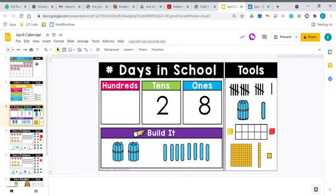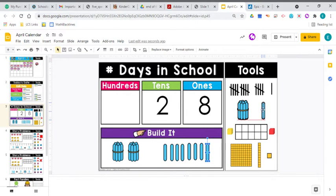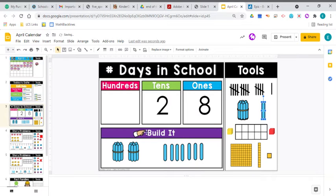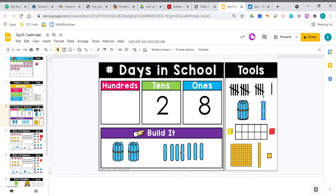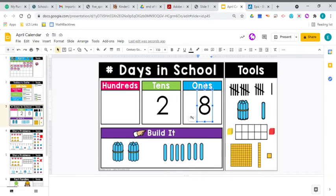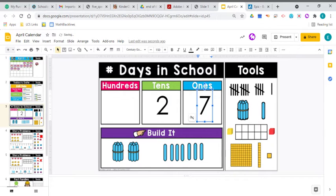All right, let's take a look at our days in school. We are counting down our days in school. So we have two tens, here they are, one, two. And then we have one, two, three, four, five, six, seven. We took away one. So instead of having 28 days left, we have 27 days left. 27 days left of school.